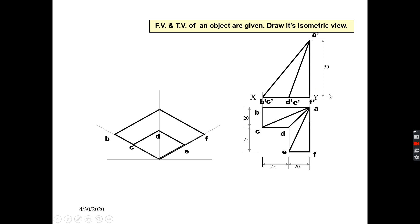Point A is at a distance of 50mm from the XY line. The total height of the object is 50mm. Point A is visible in the front view and also in the top view. Since point A is on the top, there will be another point just below it. From that lower point, you can draw a vertical line of 50mm total length.